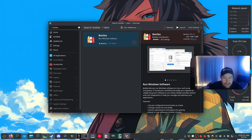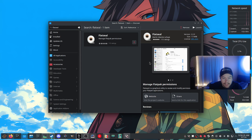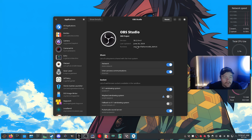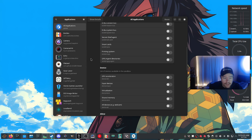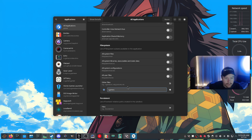After grabbing Bottles, I'd also grab Flat Seal — it's a specific application that lets you give permissions to certain Flatpak applications. We're going to use it to give Bottles permission to access an extra drive, so you can install xDefiant somewhere like slash games or slash extra games. You can do this system-wide by going to All Applications, scrolling down to File System, and adding your path under Other Files.